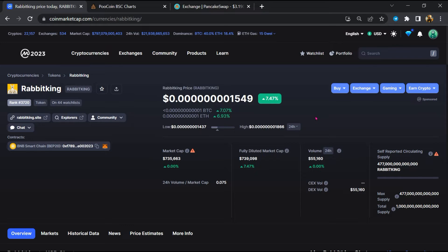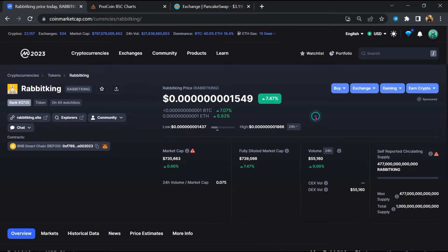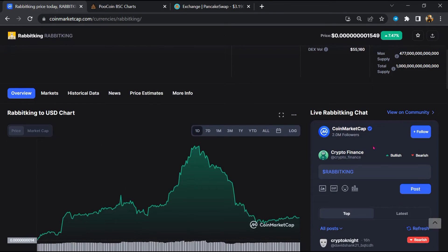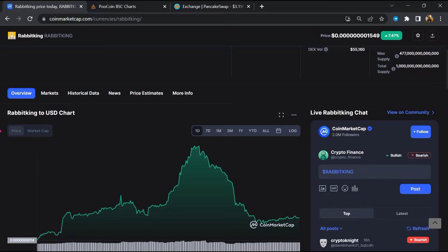First, you will open this token on CoinMarketCap. Then here you will check CoinMarketCap alert notice. After that, you will check public comments like bullish and bearish comments.